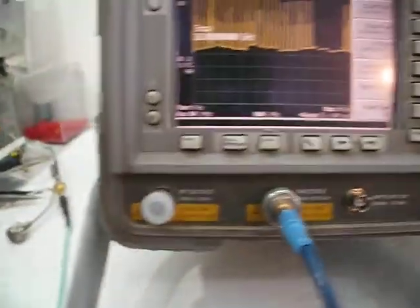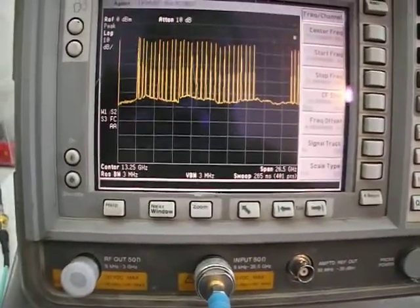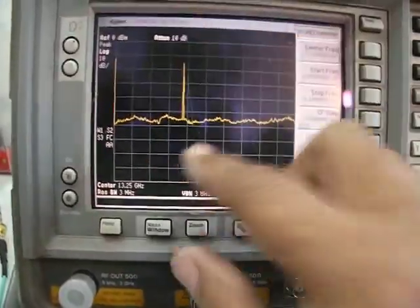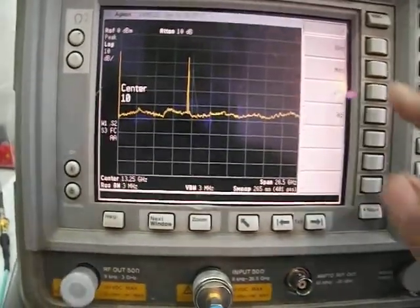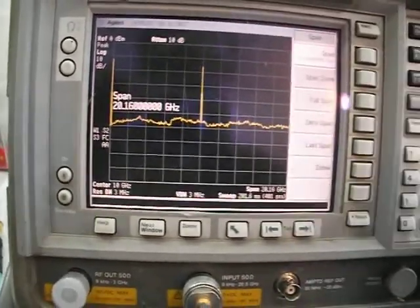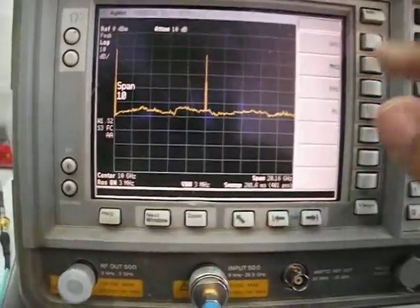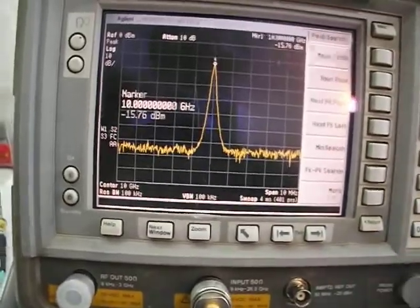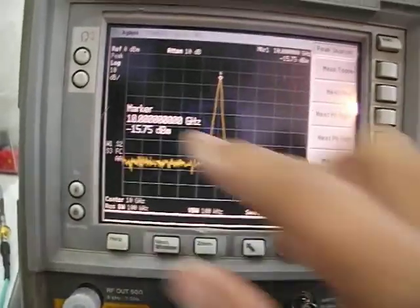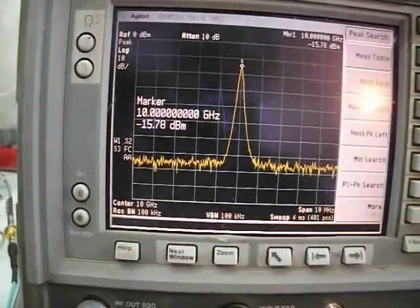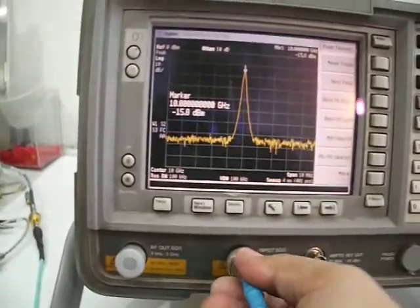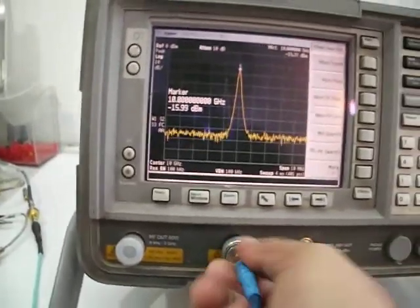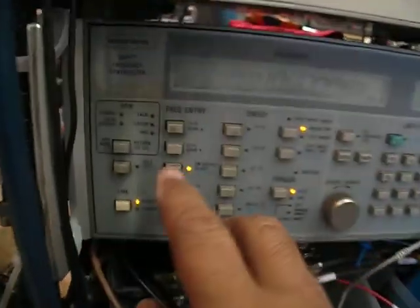I'll do a preset here. Look at that, this is the 10 gigahertz. I'll put the frequency at 10 gigahertz, I'll put the span of 10 megahertz, and put a peak. Now it reads exactly 10 gigahertz at minus 15. There's some attenuation on the cable, it's a long cable here, pretty long, here on 10 gigahertz.